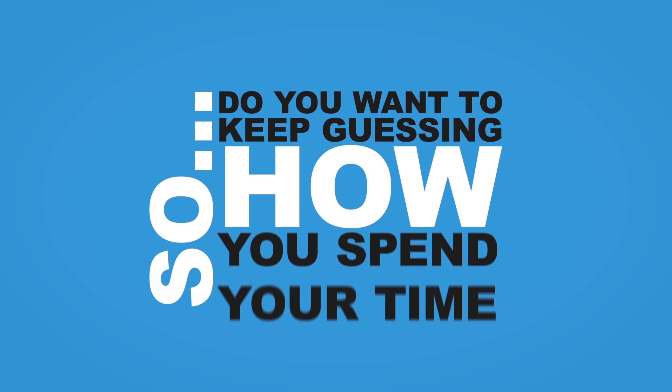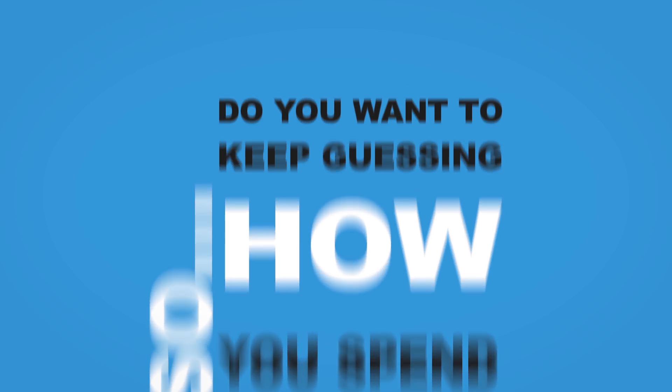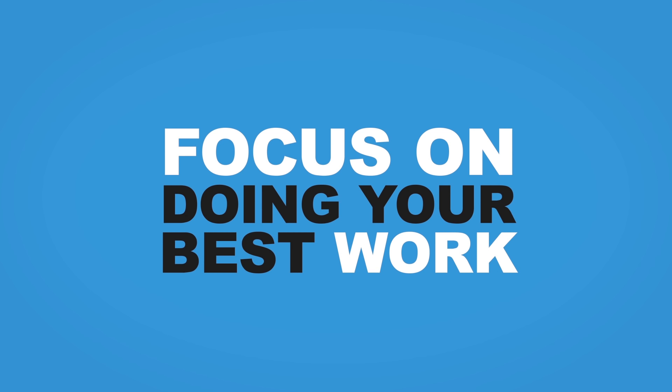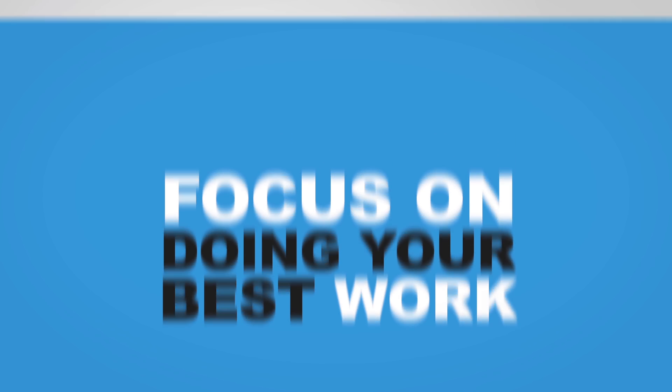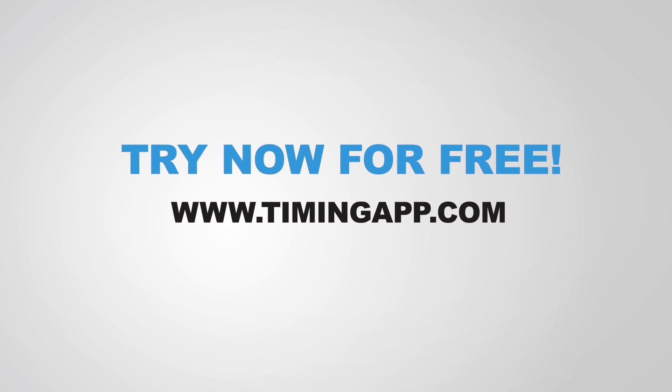So, do you want to keep guessing how you spend your time? Or do you want to focus on doing your best work instead? Try Timing for free today and enjoy effortless time tracking.